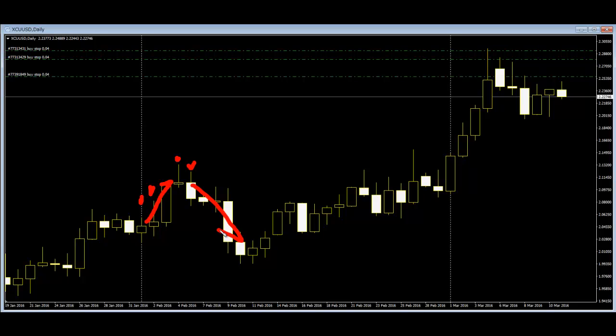This candlestick pattern is just checking the shadow length. This is a very easy way to read the chart — you can take profit using this method. Thank you.